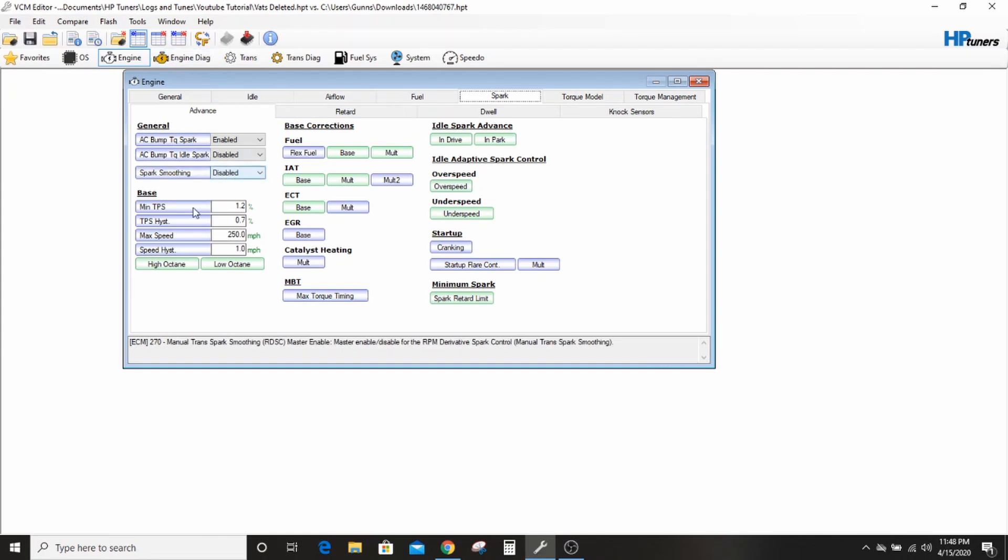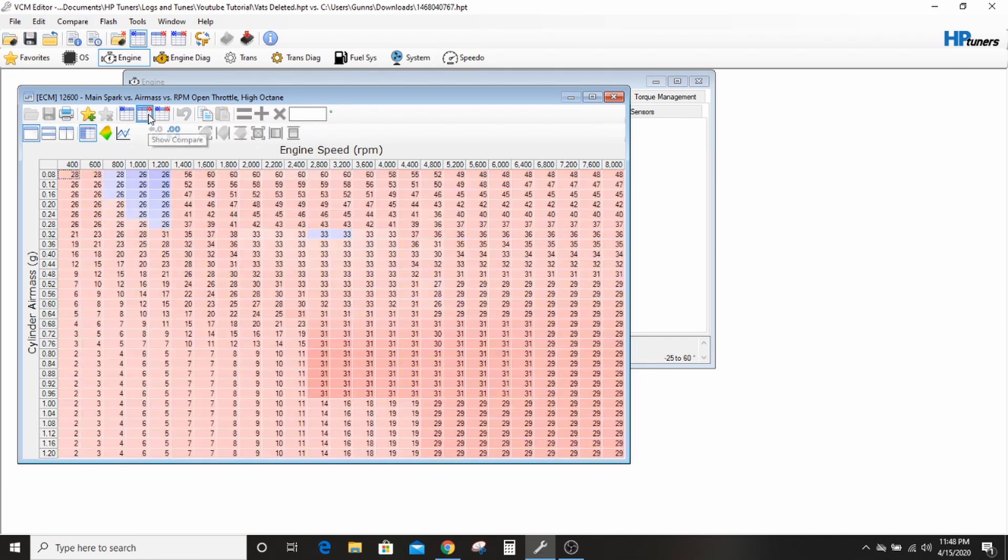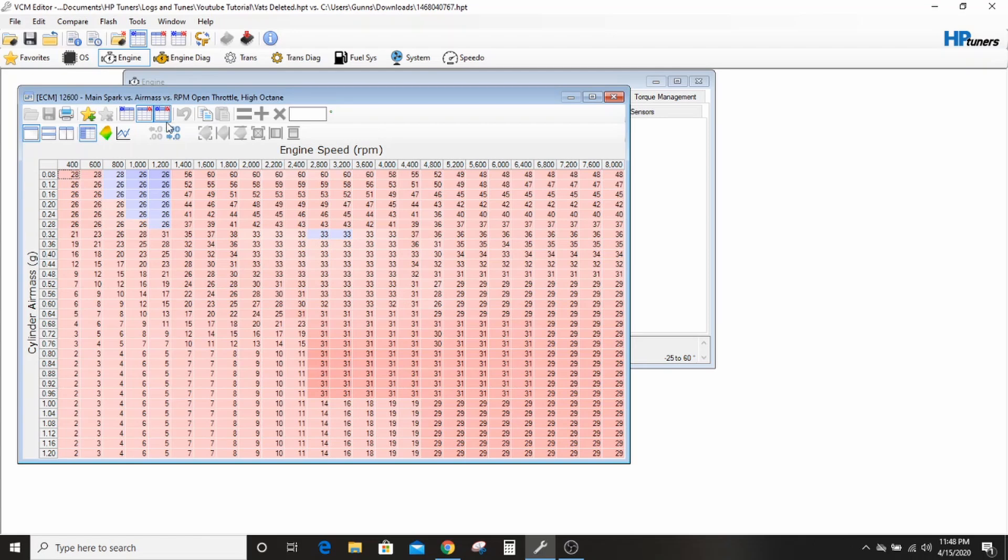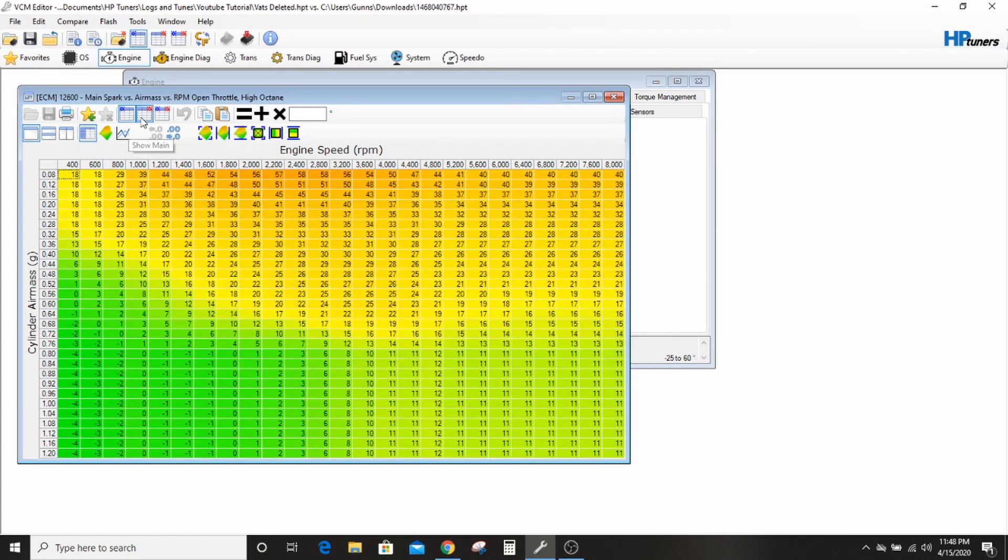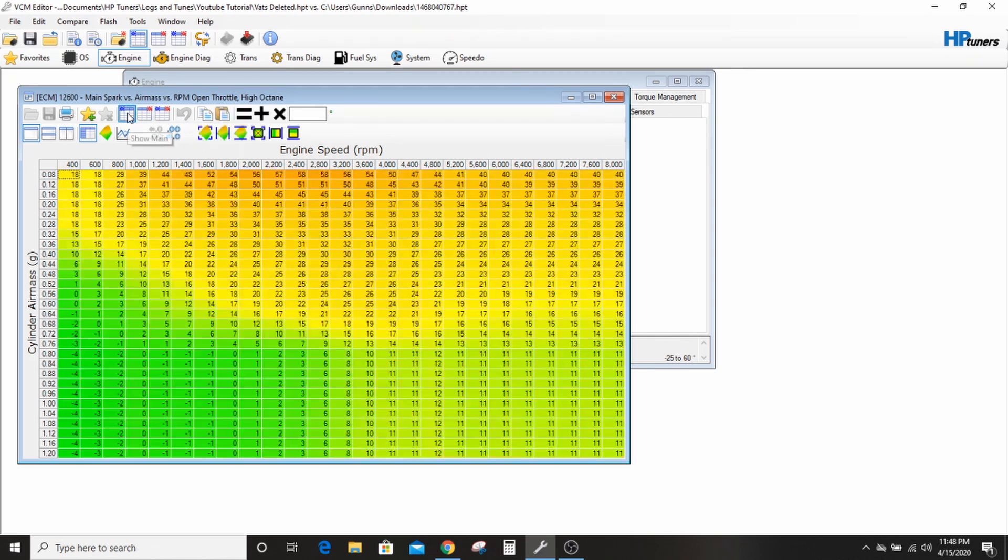Which is why I really cannot stress enough how much I recommend you go through and look at the spark table and say, okay, this is what my stock one was at, and this is what the cam one's at. And wow, he put a lot of timing in. I wonder if that's safe.